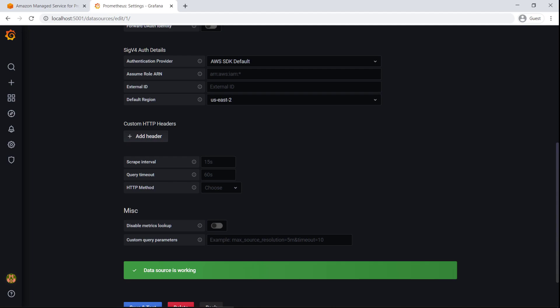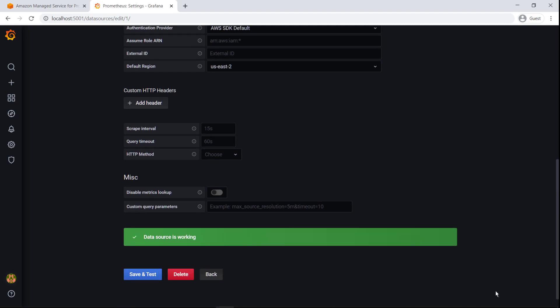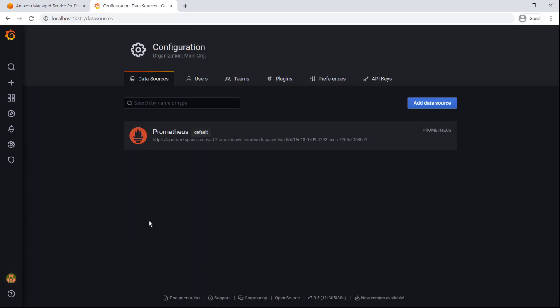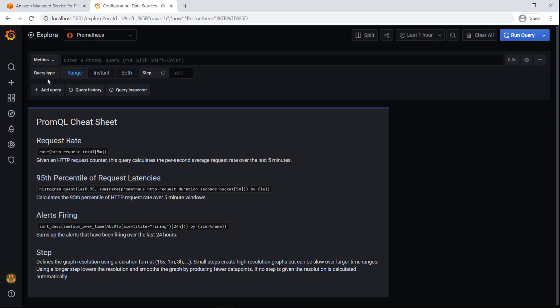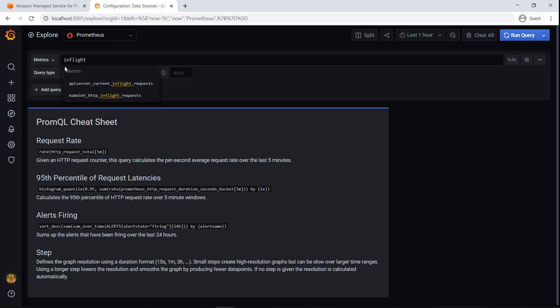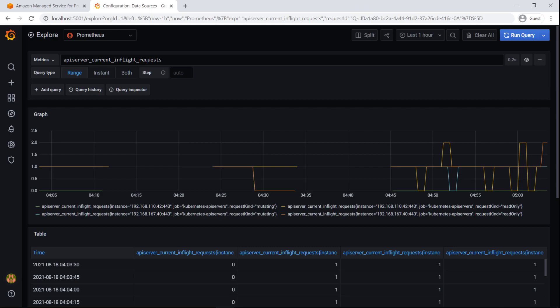The Prometheus data source is working. We can now visualize the metrics in Grafana. Let's go back and explore the metrics. Let's query the API server's current in-flight requests. Here are the results of the query.